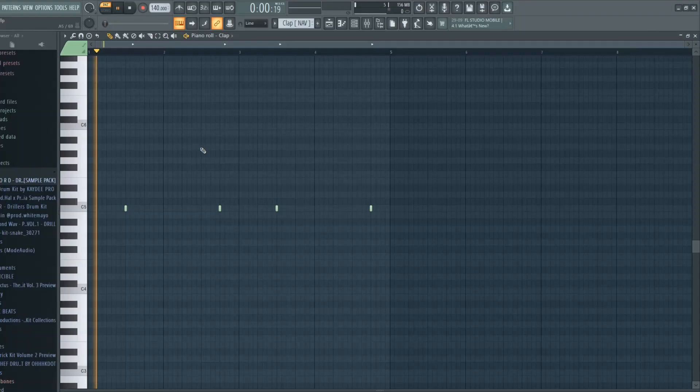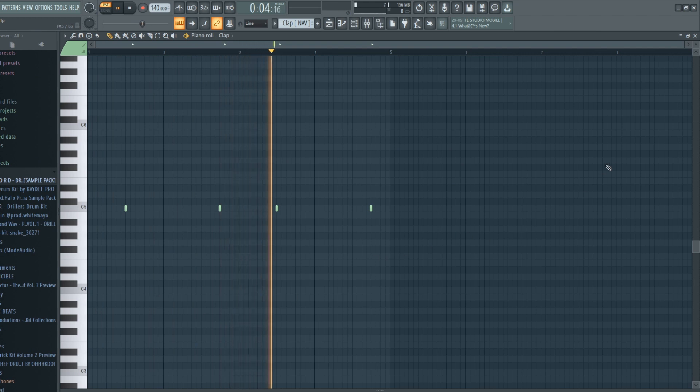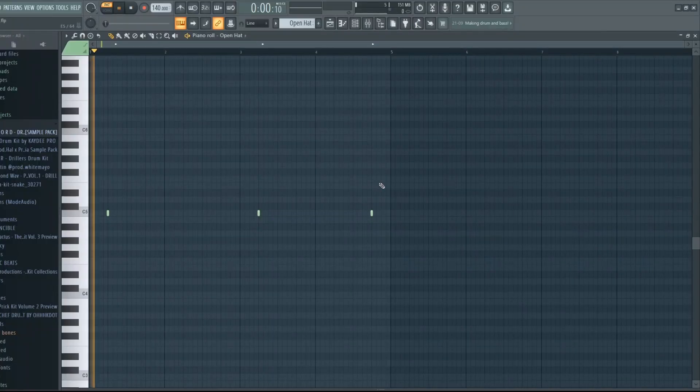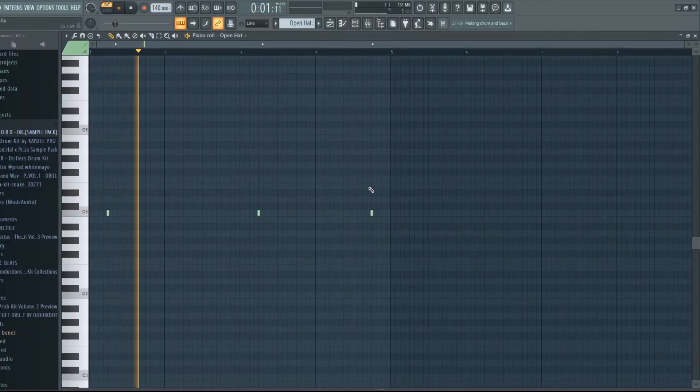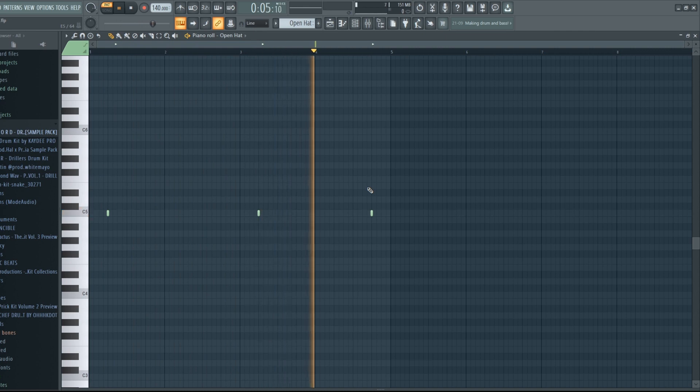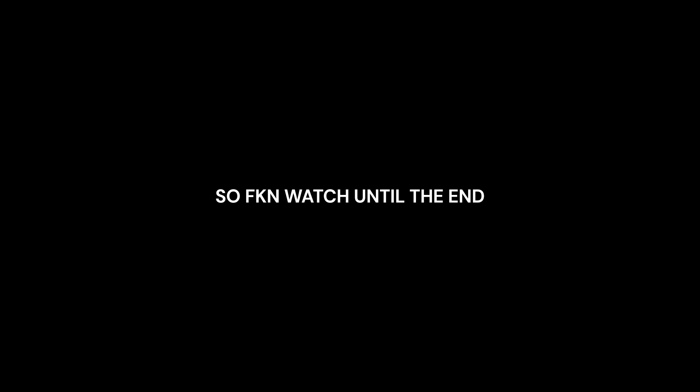The next step is to add claps like you usually do. And some open hats like this. This is going to sound sick, so fucking watch until the end.